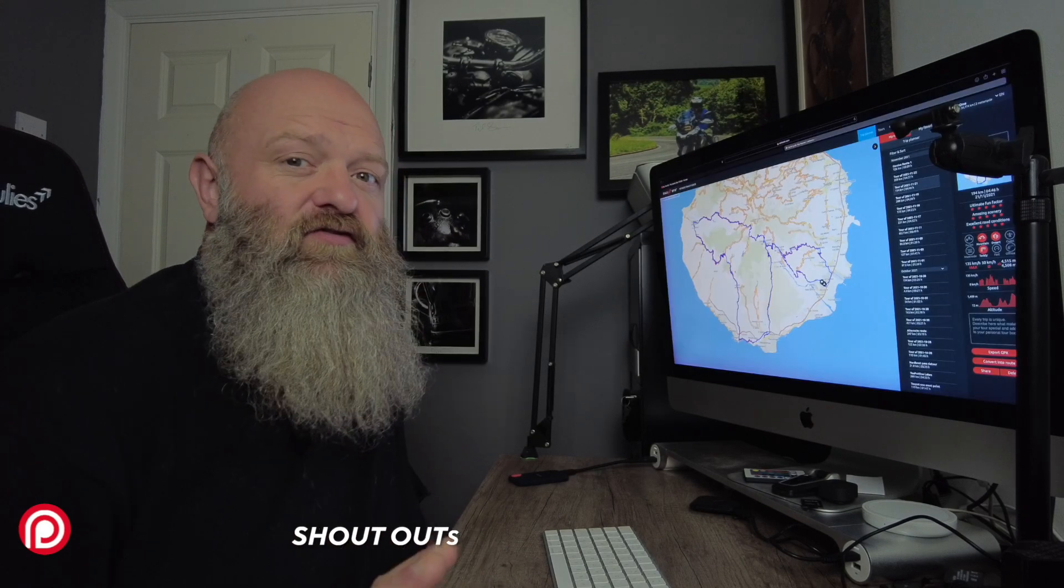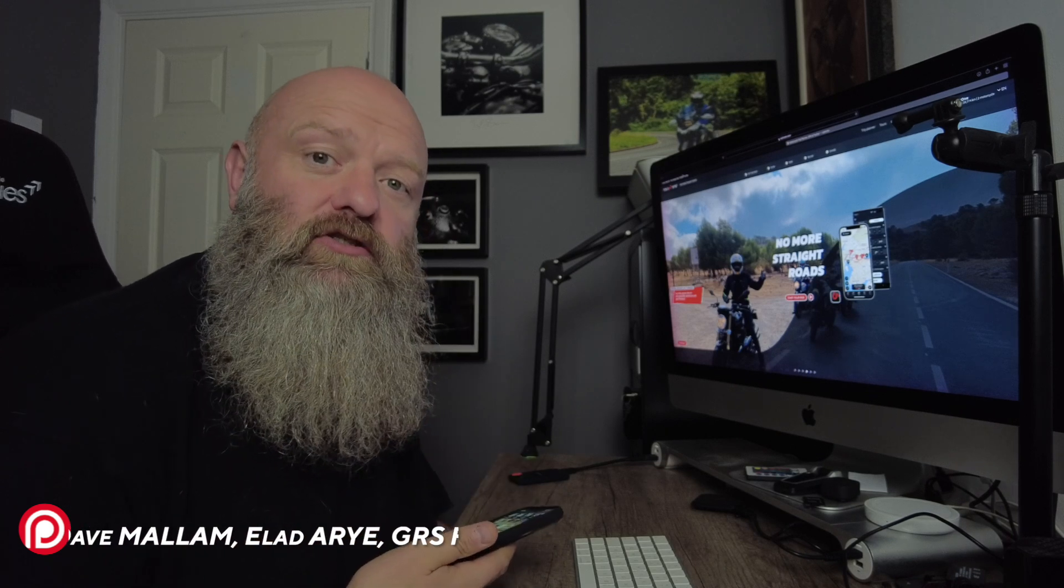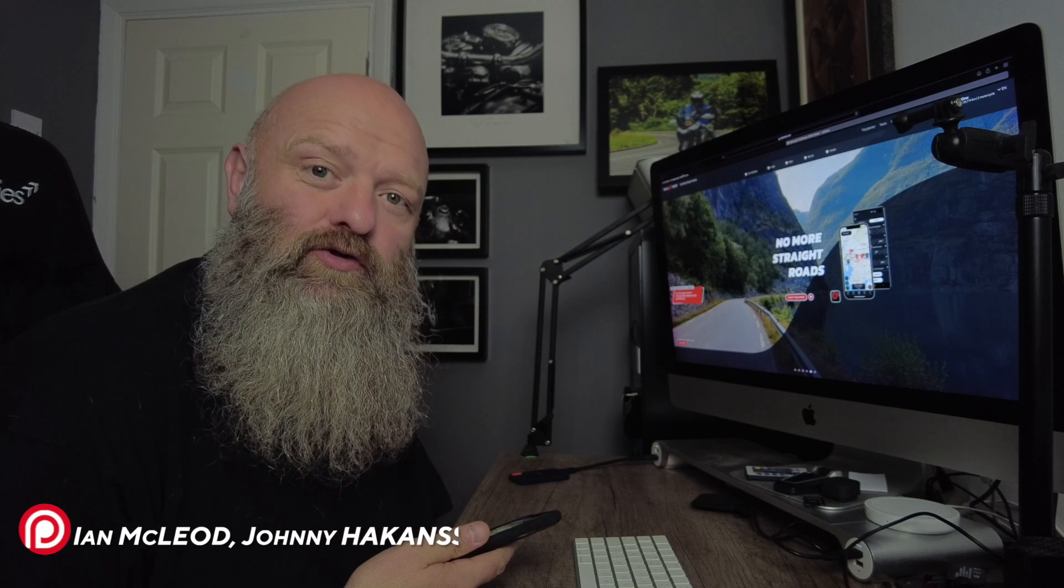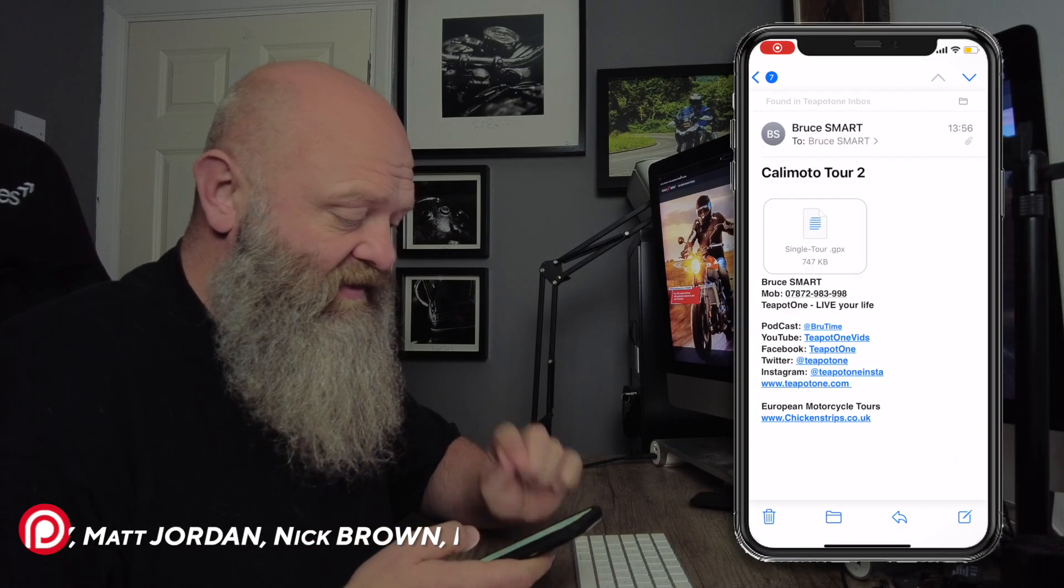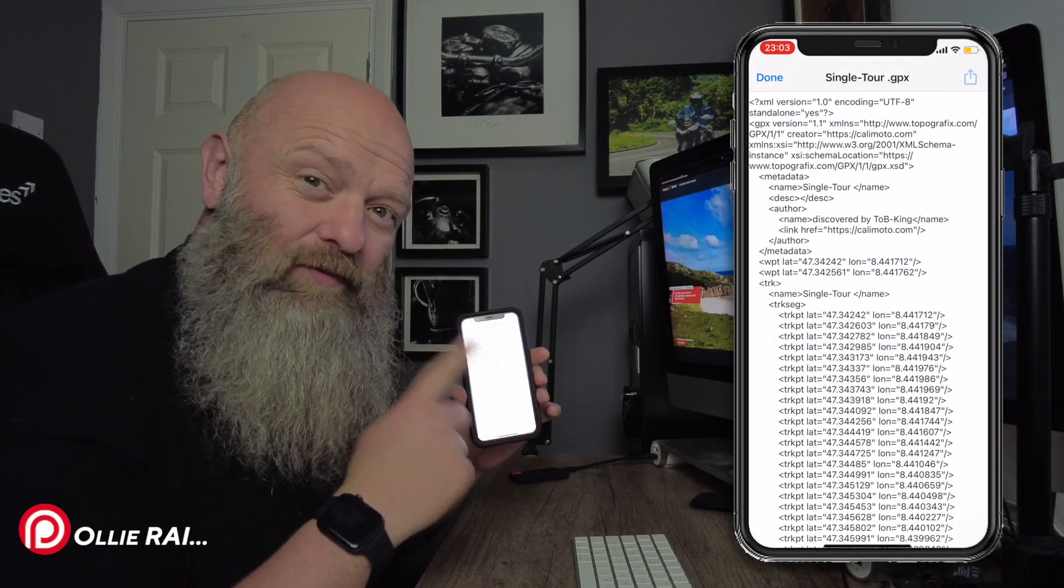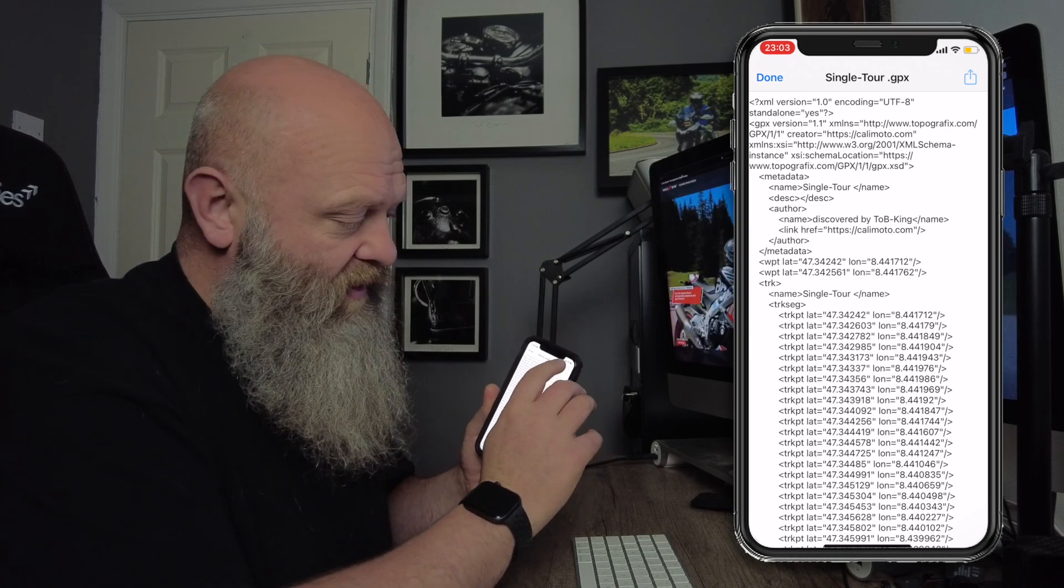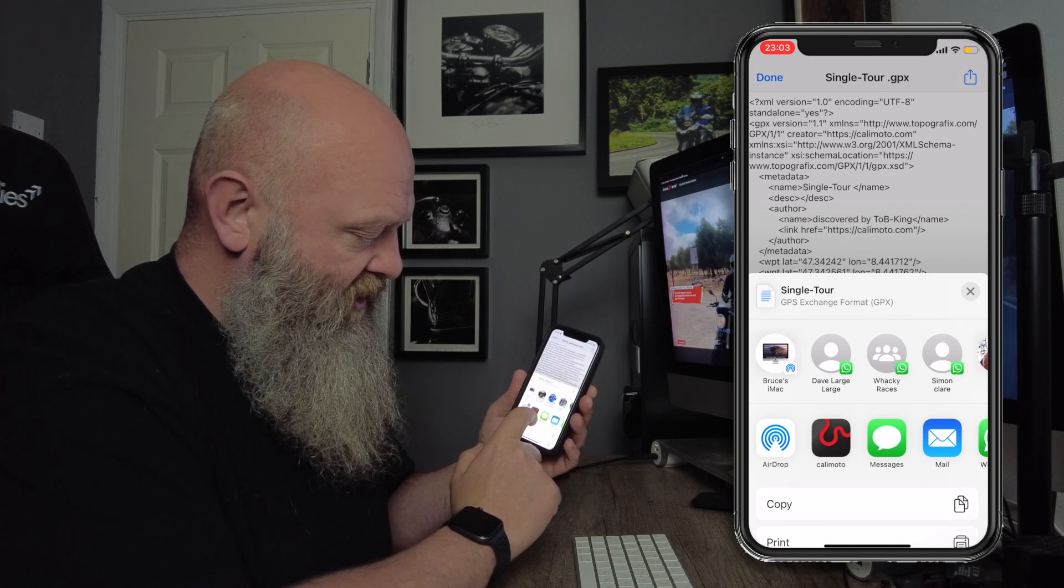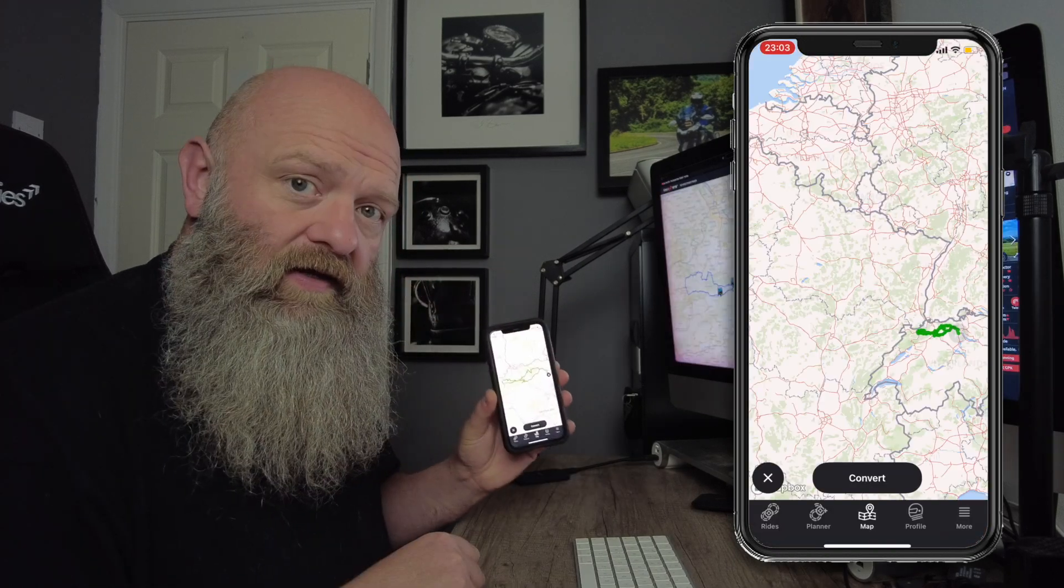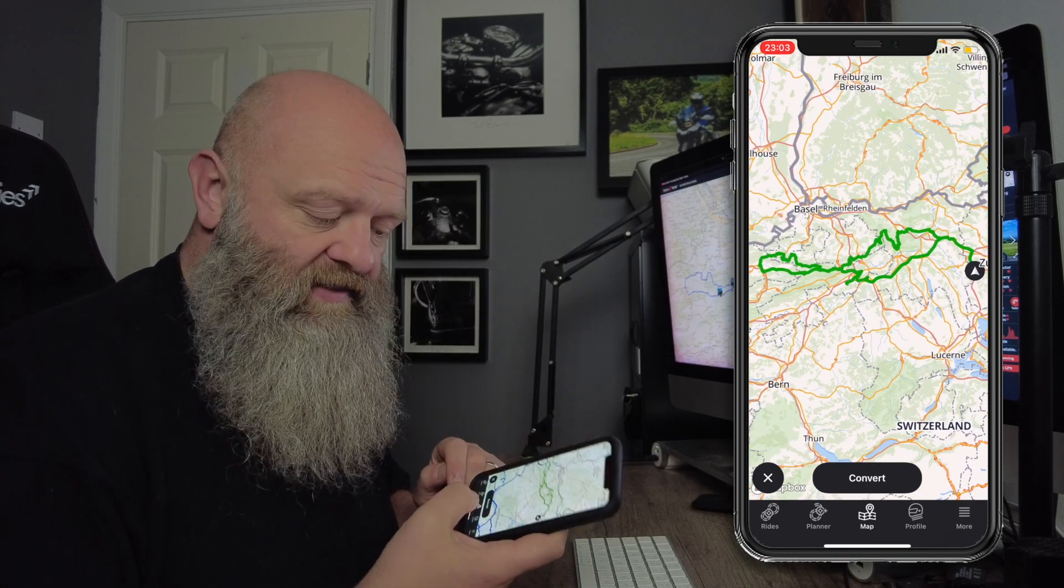So mobile via the app - someone sends you a GPX file. How do you get that into Kalimoto with your phone? Nice and easy. Just go to wherever the GPX file is, tap on it. It'll open it up in a bit of gobbledygook, bit of script. On the iPhone iOS, top right, like the share sort of icon. Here it gives me the option there: Kalimoto. Tap that and there you go. It's opened it up in the app on iOS there.